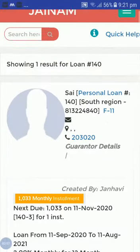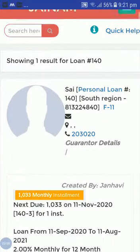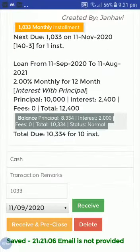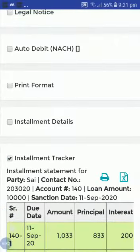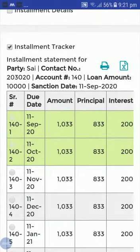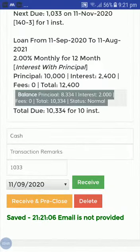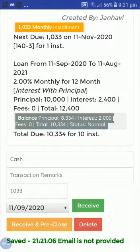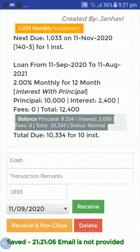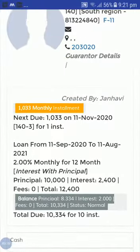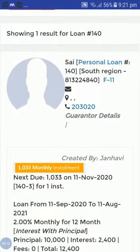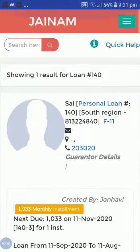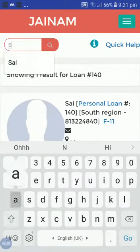Now keep this loan as it is. The principal due is 8,334 — that is what is showing. This is the amount I want to adjust in another account, another loan account. So now I will search this customer again.